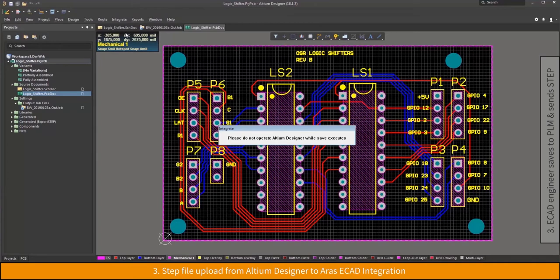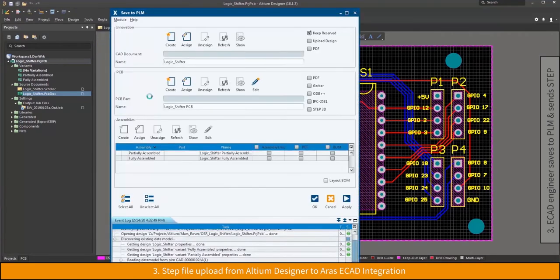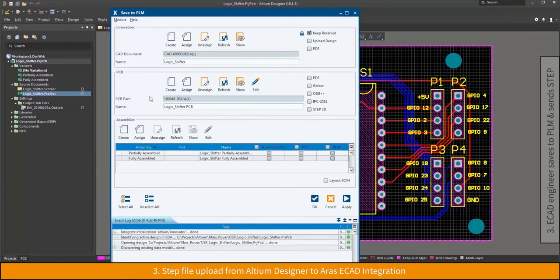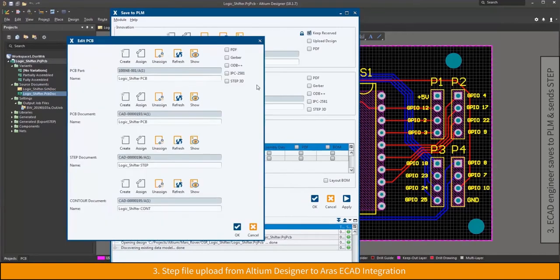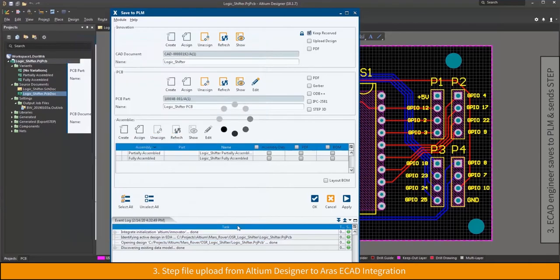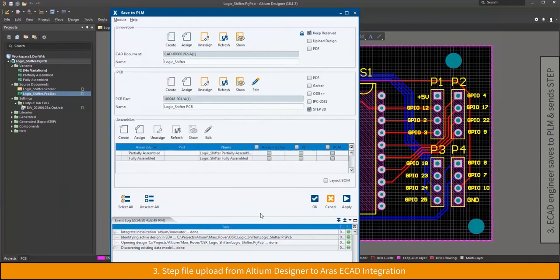With the tight XPLM-ECAD integration embedded in the design environment, the PCB designer is now uploading the changes to ARIS. The upload consists of the native design data, generated manufacturing information, viewable data, and the bill of materials.